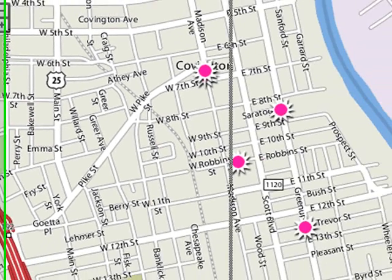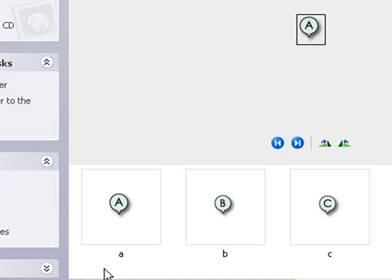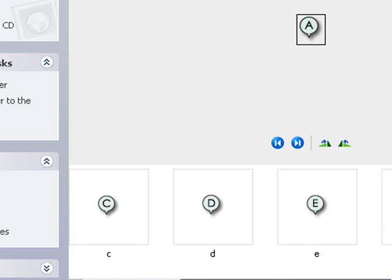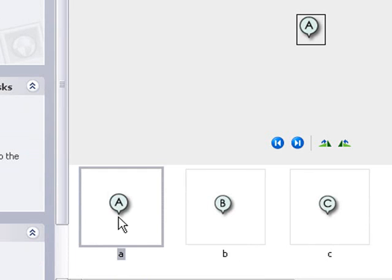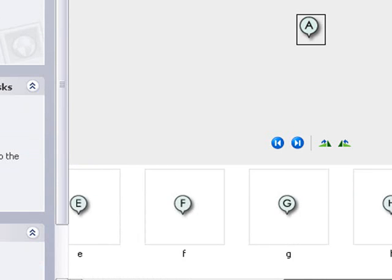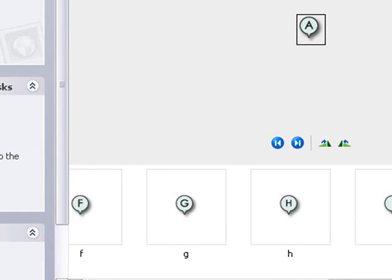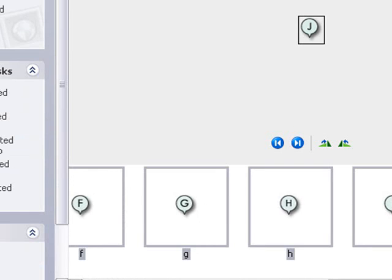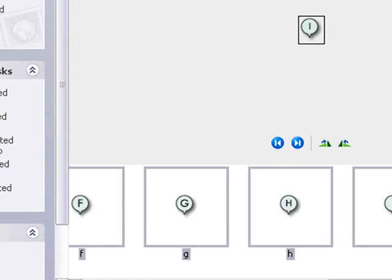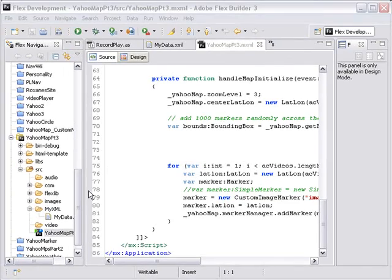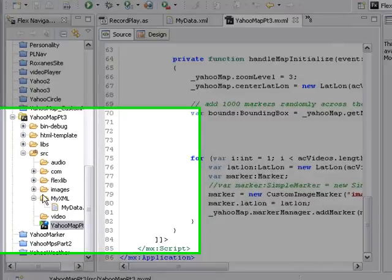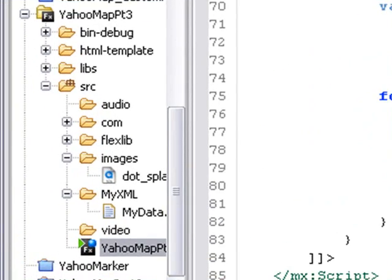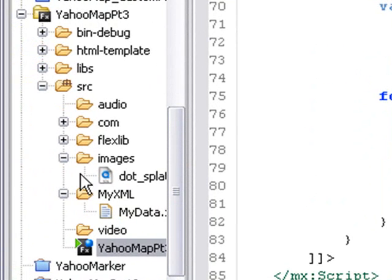I had my graphic designer produce a few images for me. Let's copy and paste those into our project. The great thing about Flex is you can just copy and paste directly into folders. I find that a great time saver. Let's go to our Flex project and paste our images in the images folder.